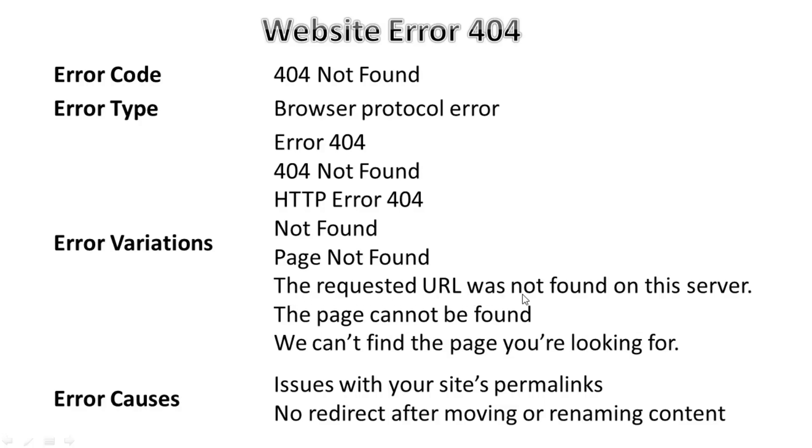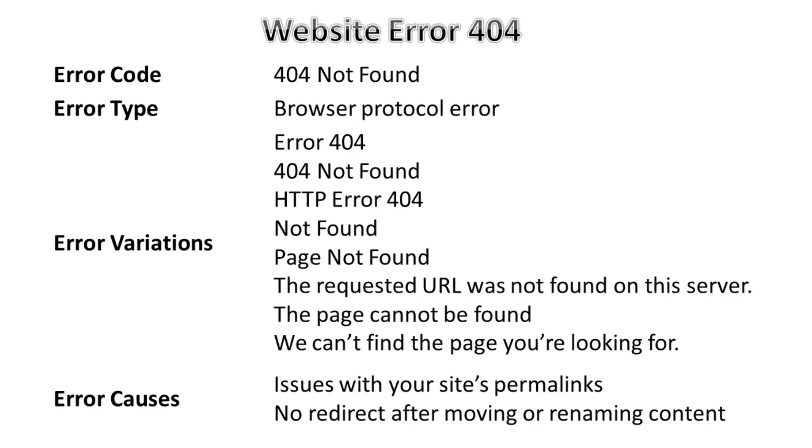Then the requested URL not found on the server, the page cannot be found, or we can't find the page you are looking for. These kinds of error messages we can see while accessing a URL or website, and they also relate to the error 404.